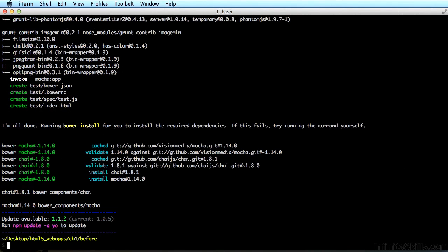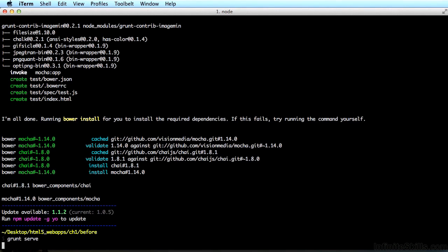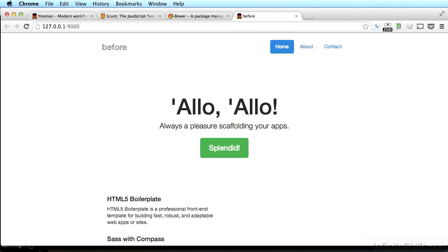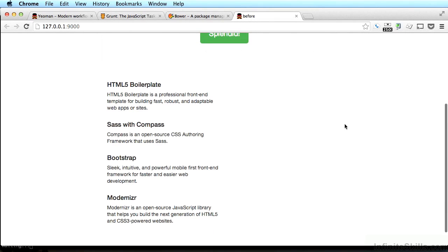Now that that's complete, let's use Grunt to run a server to see what the generator built for us. All you have to do in the terminal, or in the command prompt, is type grunt serve. This will run a small light development server and then it's going to launch your default browser and display the page. Note all the things that the generator already built for us — we have some basic navigation, evidence of HTML5 boilerplate, Sass with Compass, Bootstrap, and Modernizr all being installed for us. Those are really useful tools we're going to use to build our modern HTML5 web app.